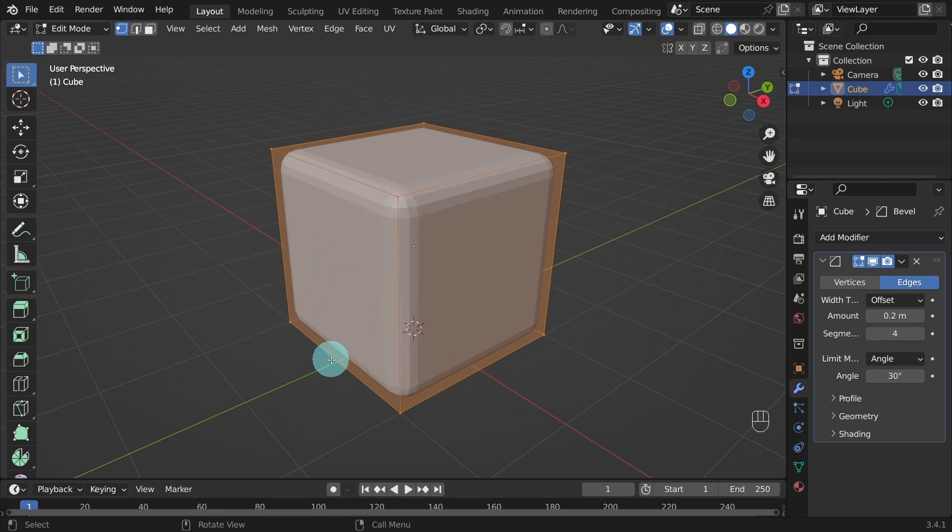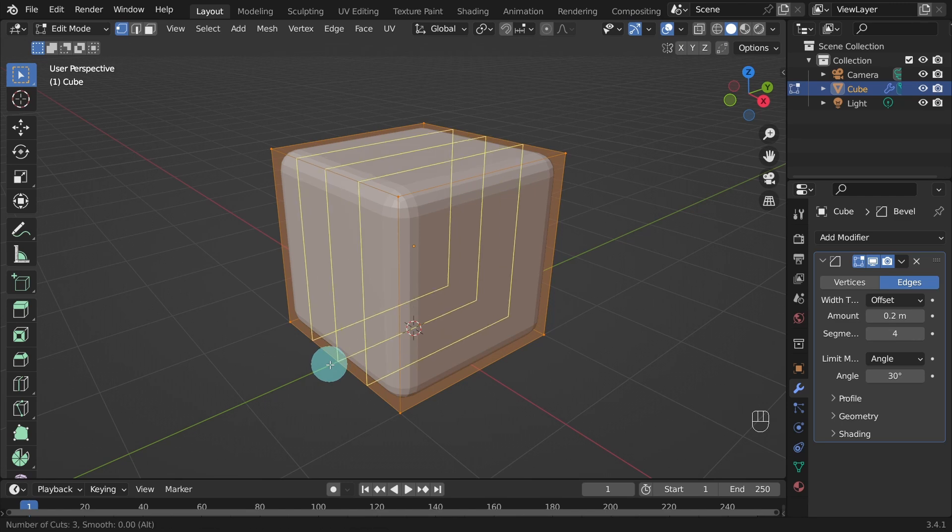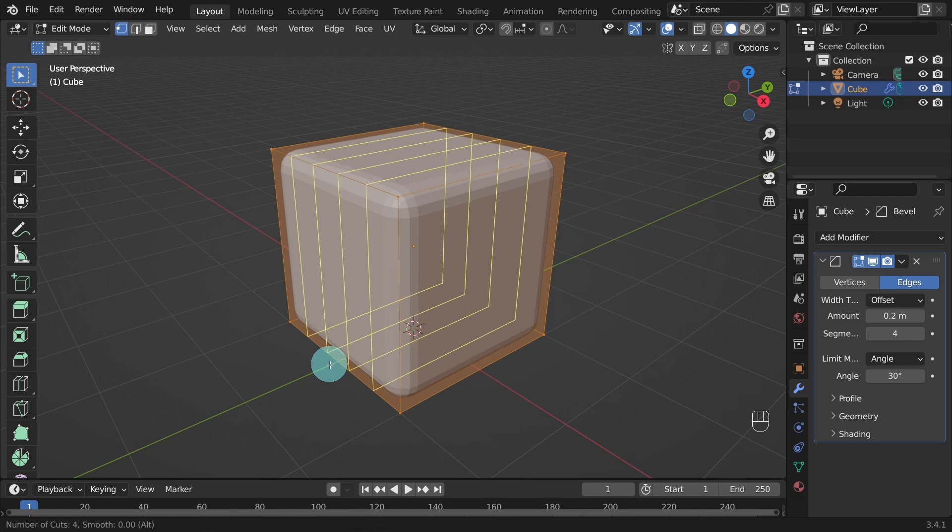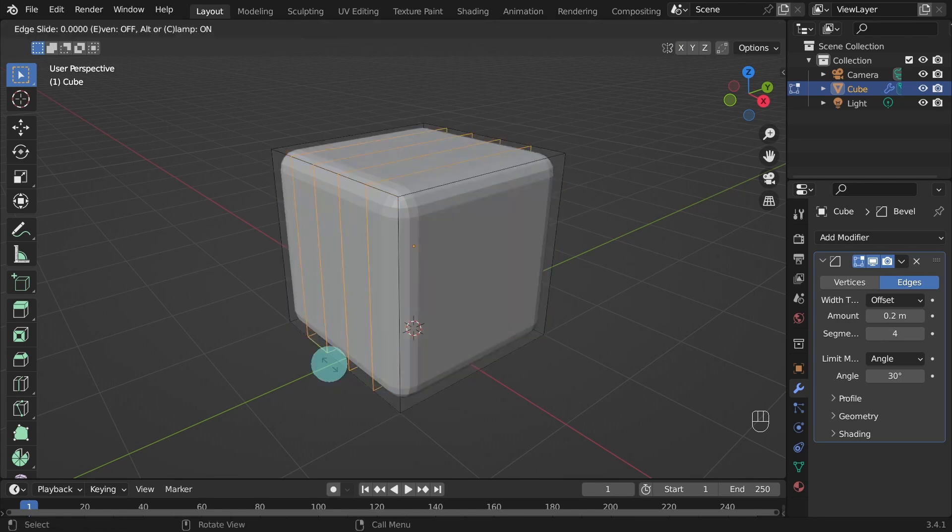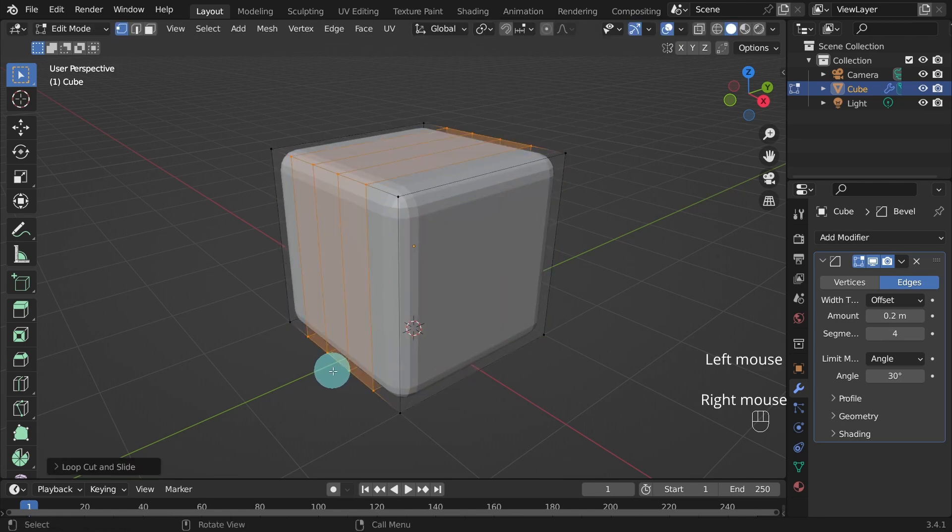Hover the cursor over the edge you want to cut. A yellow line appears. Don't click your mouse yet. Just slowly roll the middle mouse wheel and add more loop cuts. You can see the number of cuts at the bottom left corner of the screen. We want 4 loop cuts. Then left click to confirm the number of loops and right click to position the loops in the center.